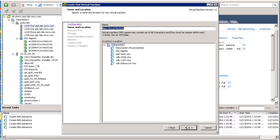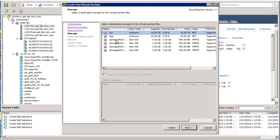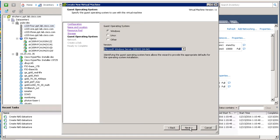Accept the defaults for name and location and resource pool of the new VM. On the guest operating system template, specify the guest operating system to use with this VM. For this demonstration, we'll use the default. Then click Next.